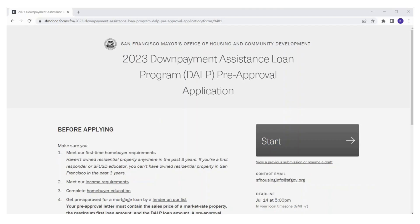Hello everyone and welcome to our 2023 Down Payment Assistance Loan Program Pre-Approval Application.